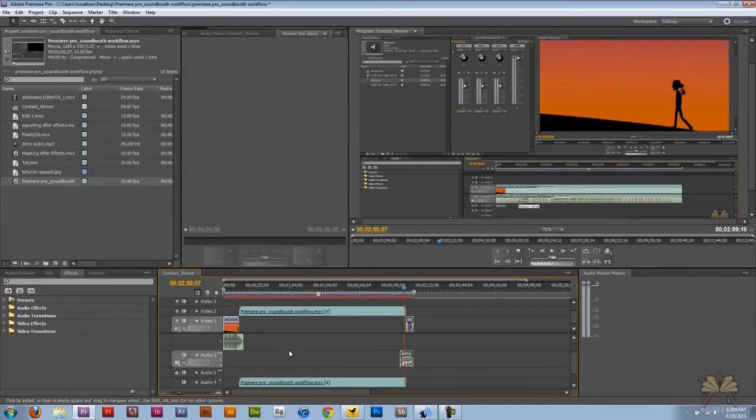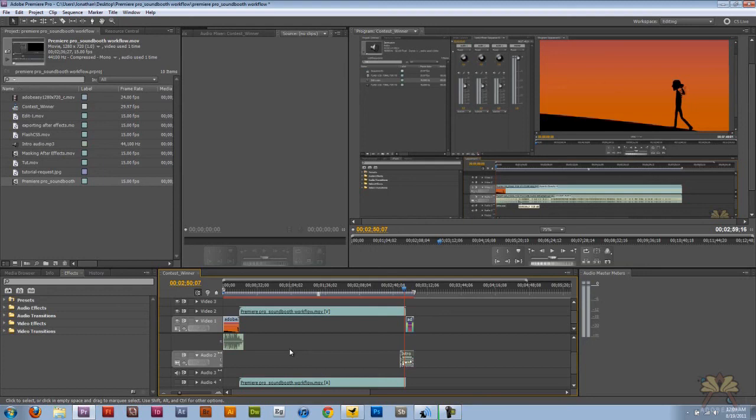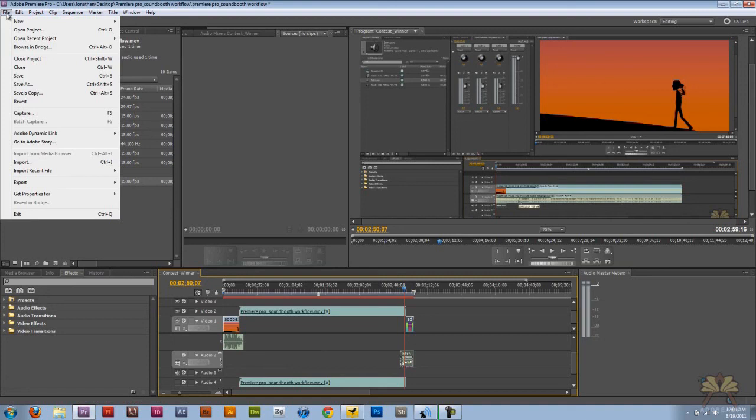I just find Premiere Pro to be a very easy video editing program to use. I find that the exporting is just as easy. So if I want to export this project like I usually do, I go to File, Export, and then select Media.